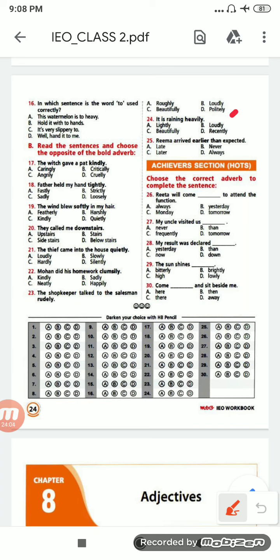Next: 'It is raining heavily.' Options are: lightly, loudly, beautifully, recently. The opposite will be 'lightly', option A. Next: 'Rima arrived earlier than expected.' Options are: late, never, later, always. The correct option is 'later', C option.